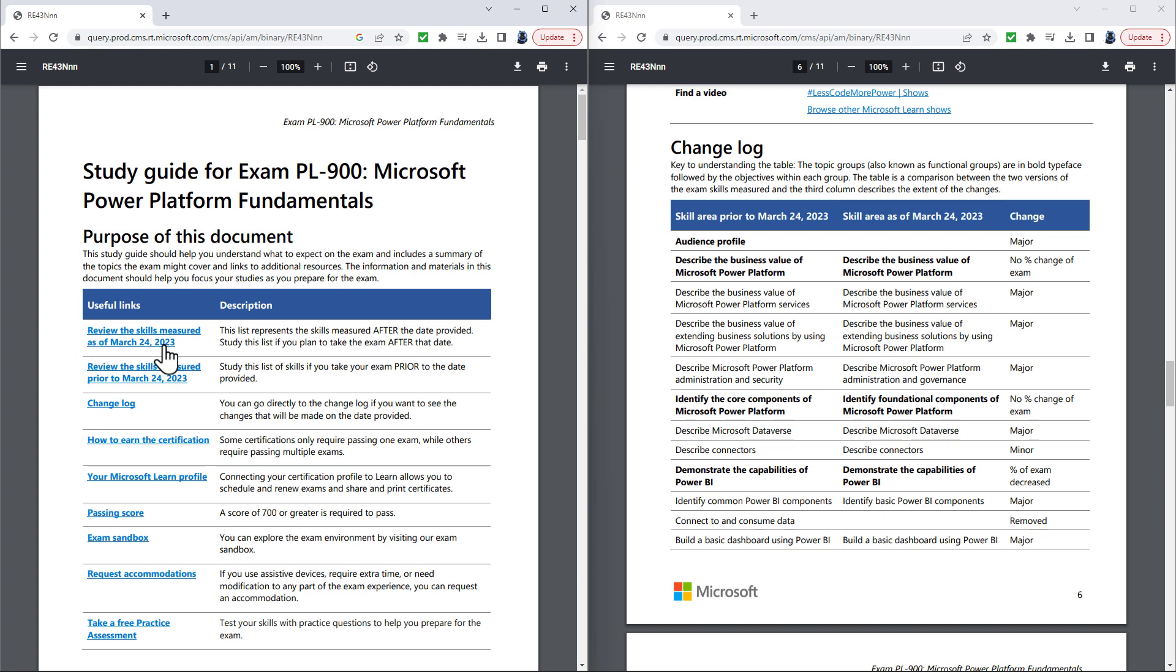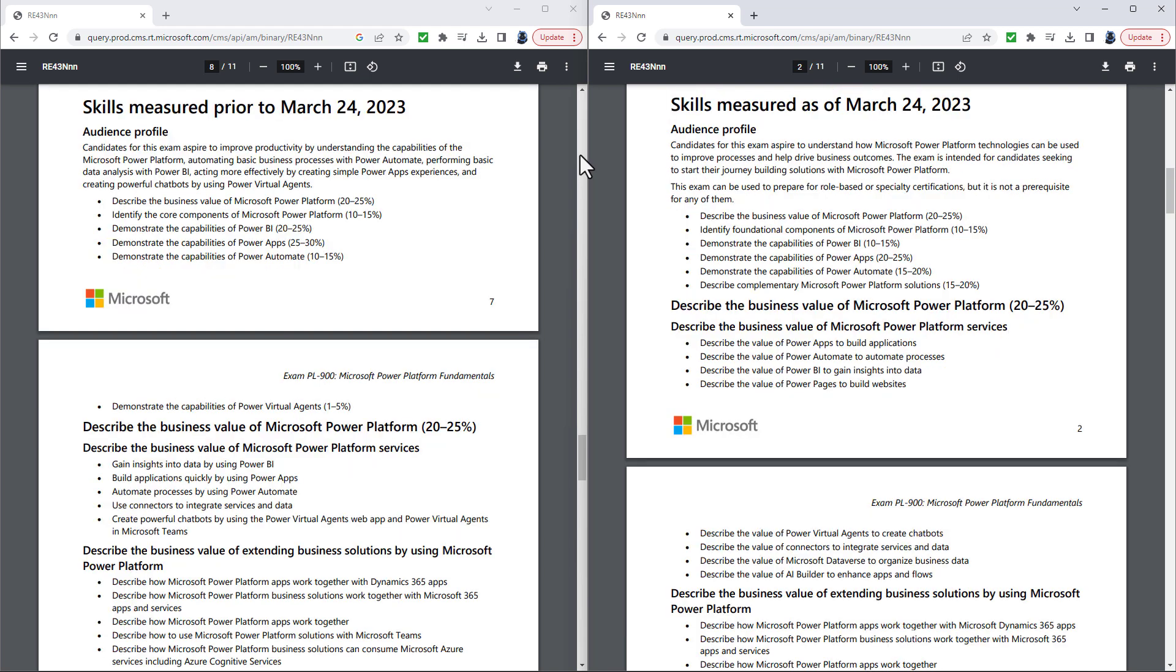And it is broken down into skills as of the update and skills prior to the update. And there's also the change log. And you can see a lot of the changes are said to be major. So on the left hand side, we're going to have a look at the skills measured prior to the 24th of March 2023. And on the right hand side, the skills measured after that.